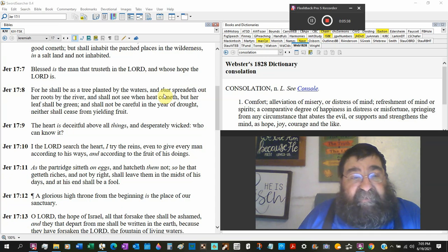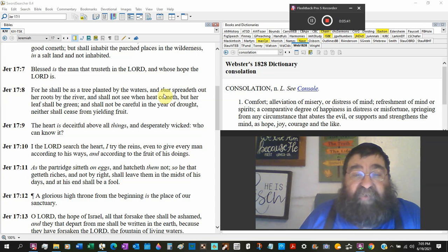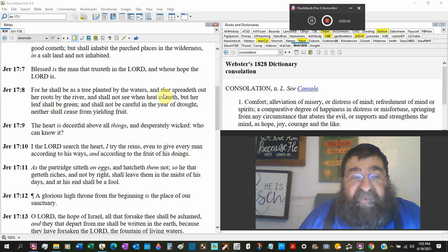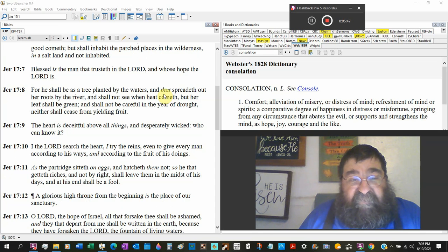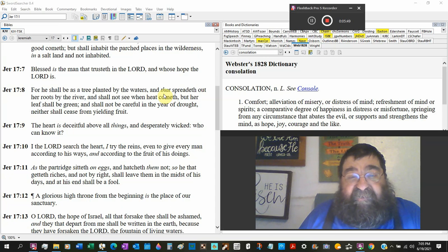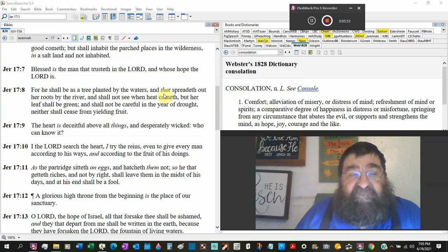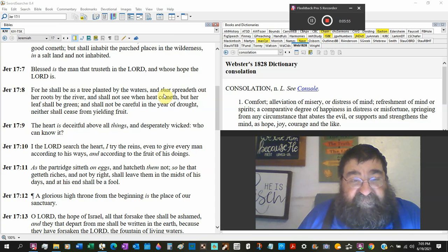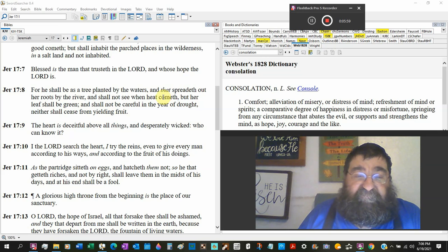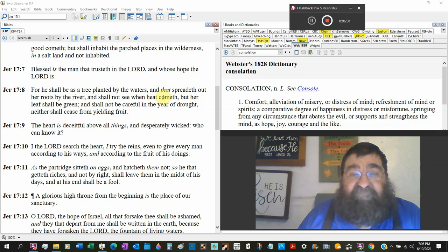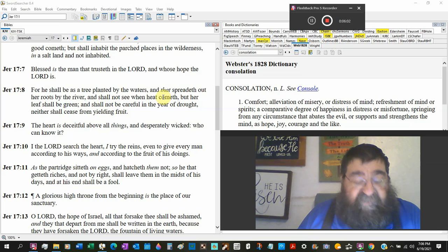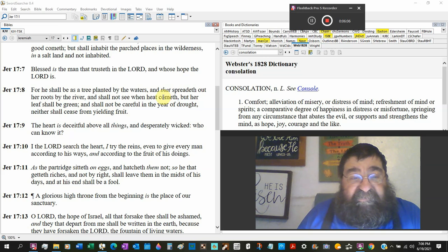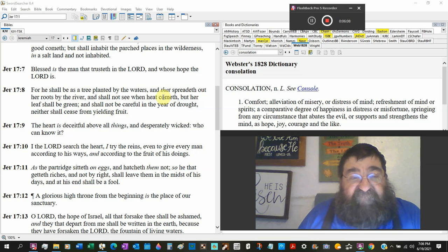For he shall be as a tree planted by water that spreads out her roots by the river and shall not see when the heat cometh. But her leaves shall be green and shall not be careful in the year of drought. She's planted by a river. Jesus said he is the water of life. Neither shall cease from yielding fruit.